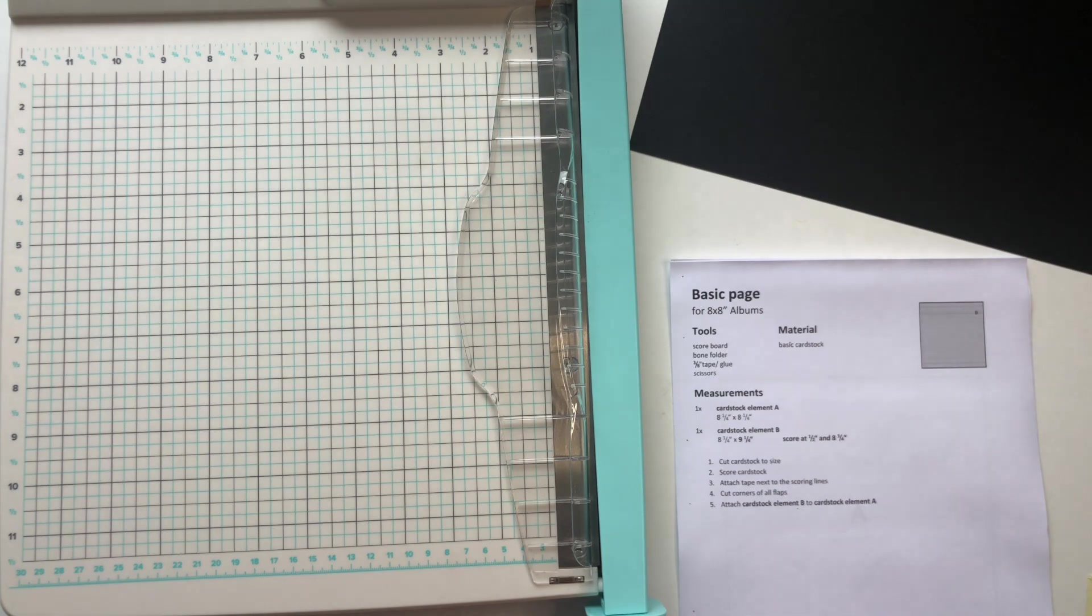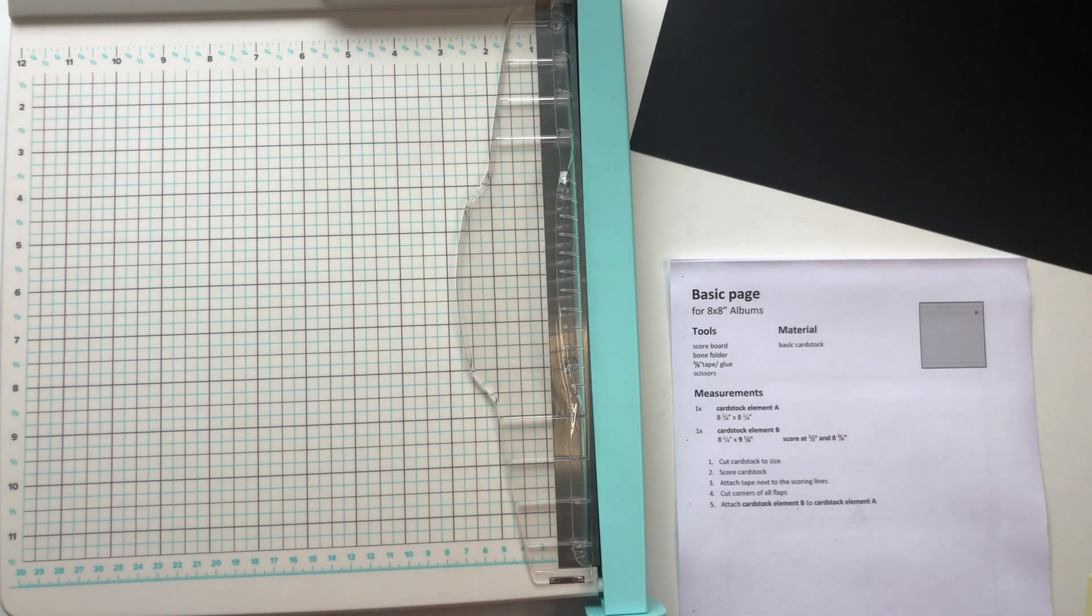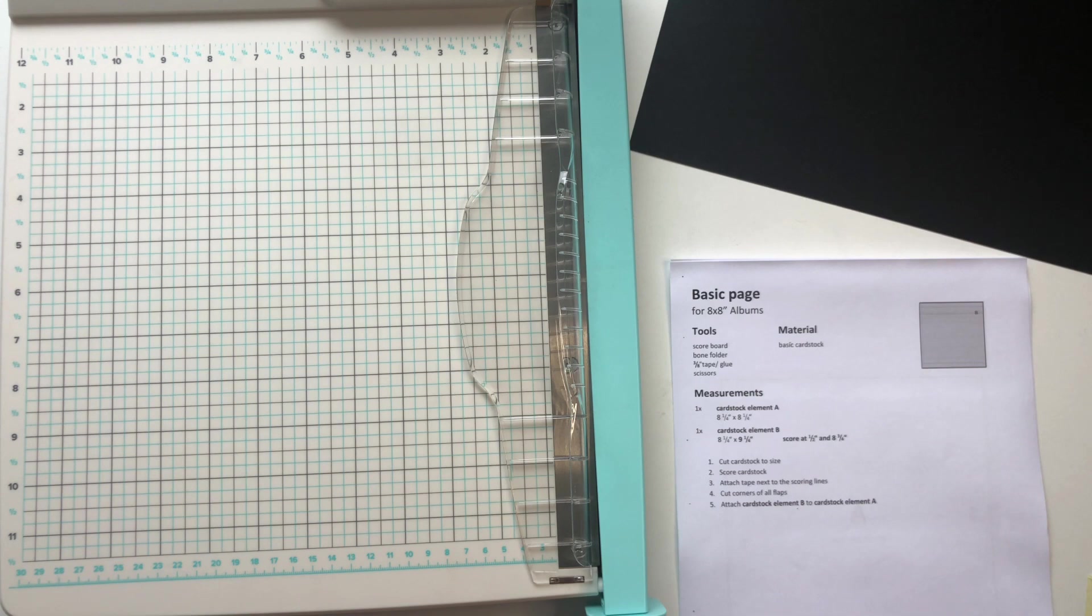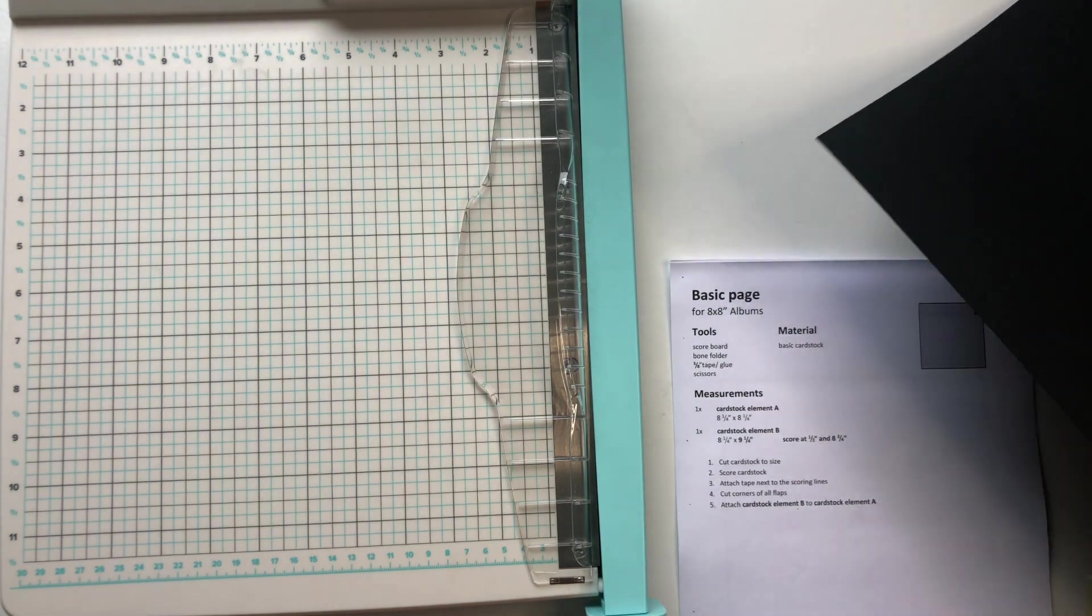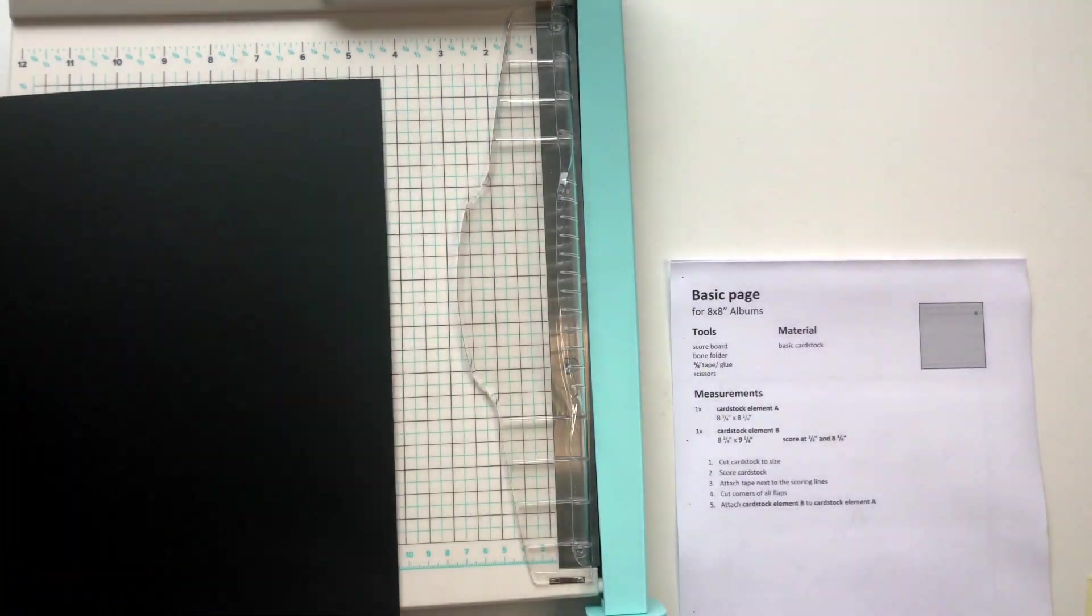Okay, so let's just start with the tutorial and of course the first thing we do is cut our cardstock to size.